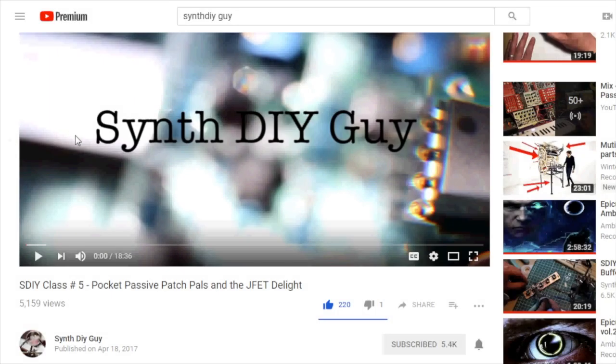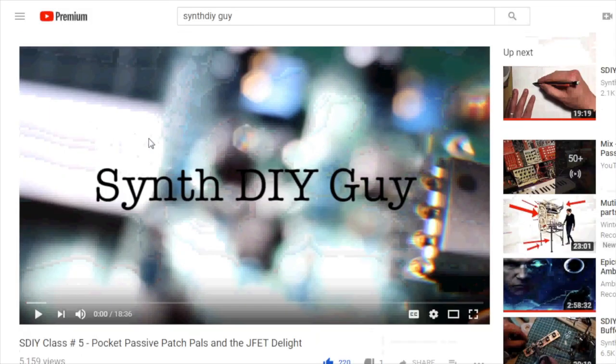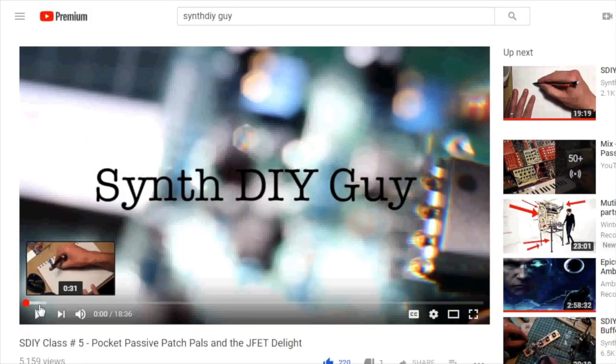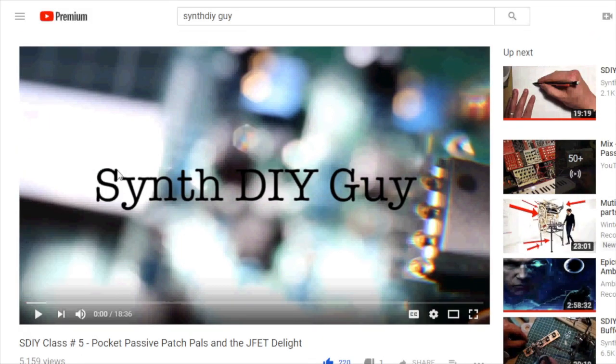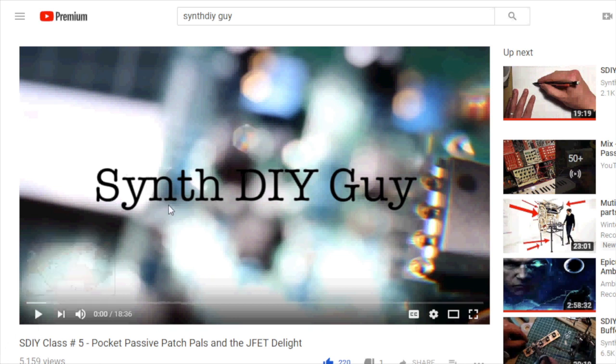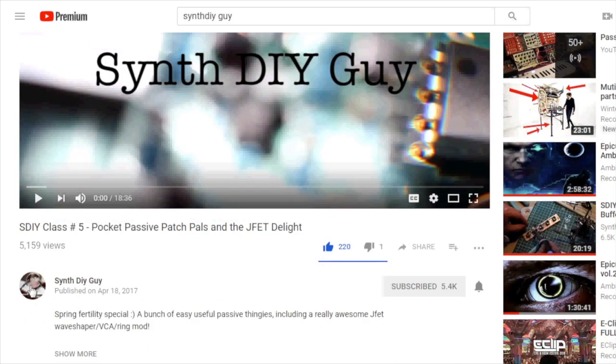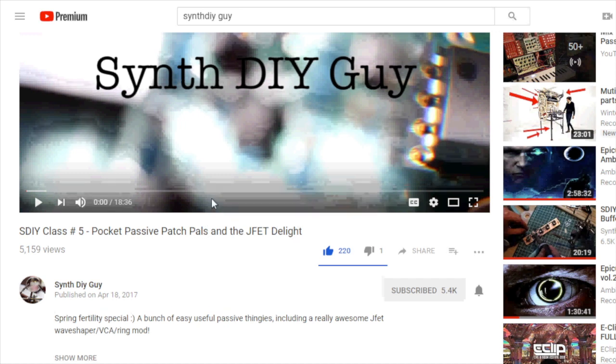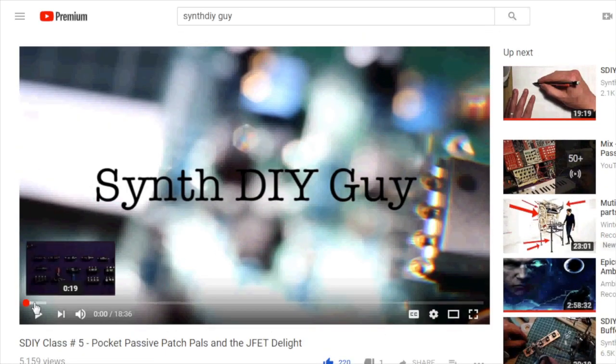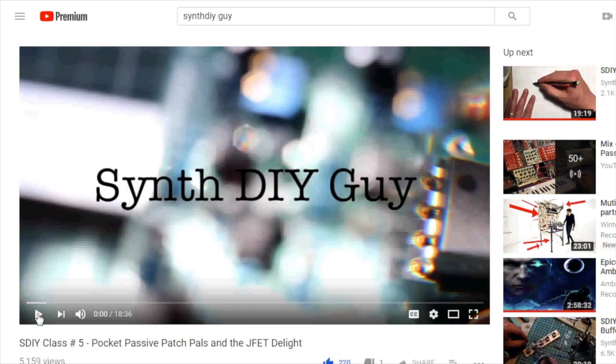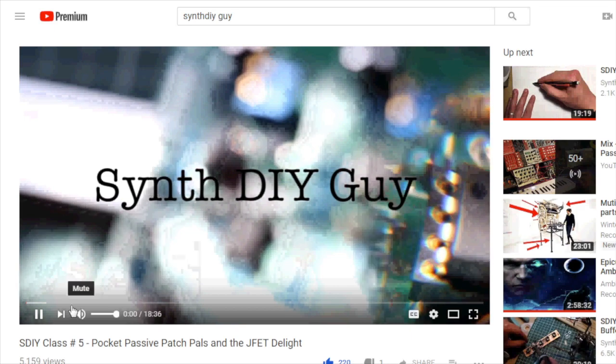I should start to tell you where I got the information and inspiration for this module. So the SynthDIY guy in his SynthDIY class number 5 Pocket Passive Patch Pals and the JFET Delight. I'll put a link to this in the description of course.